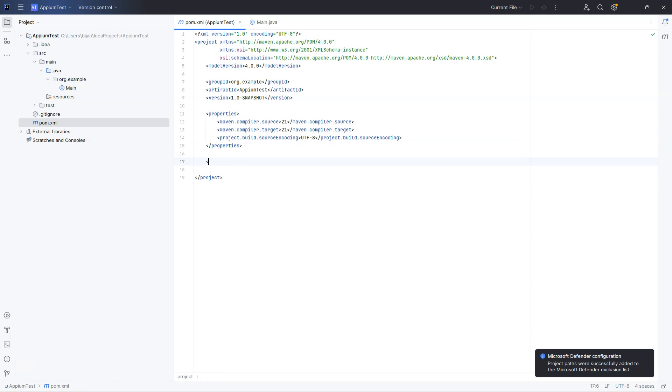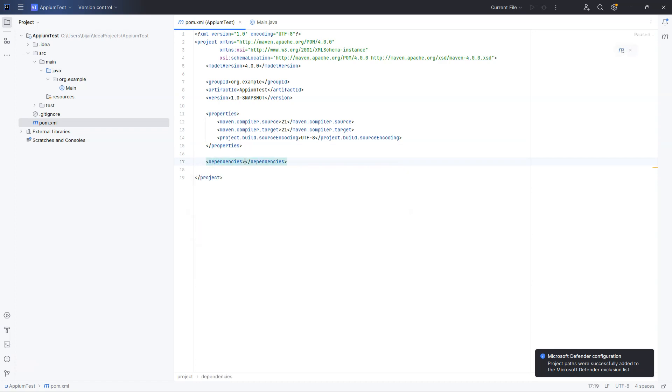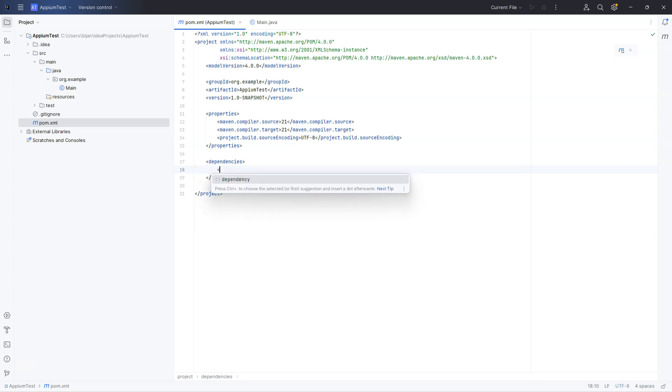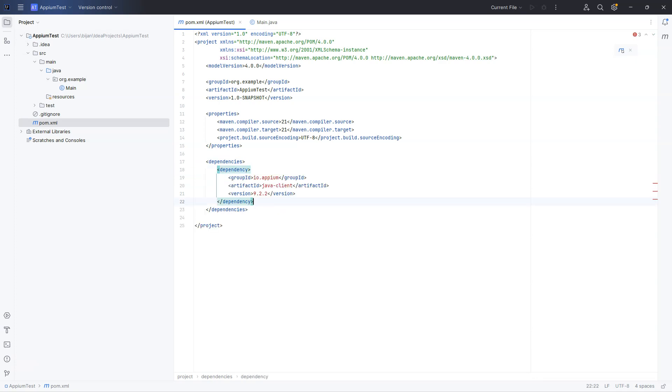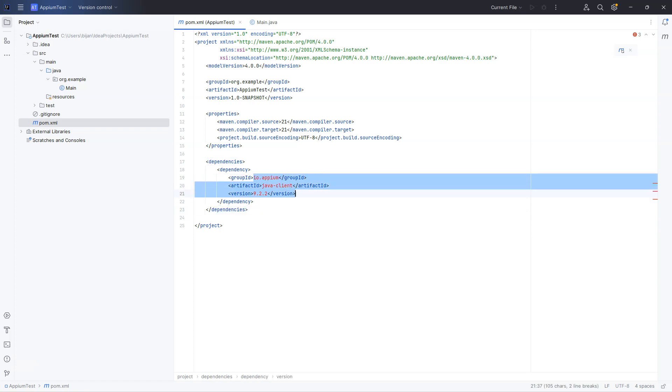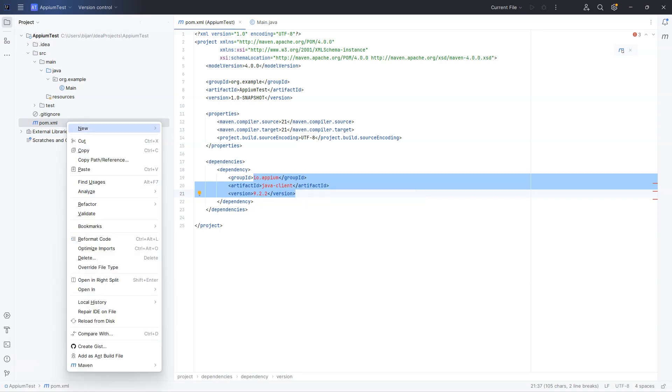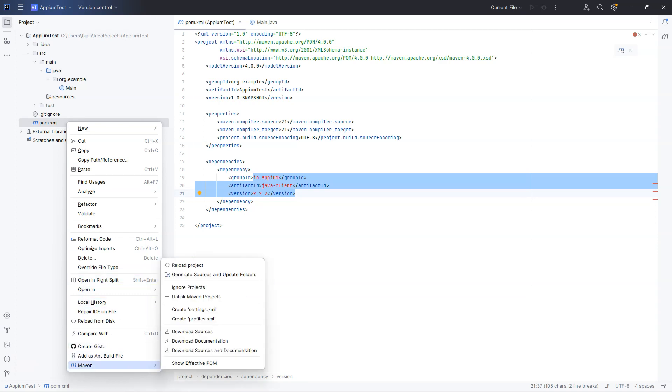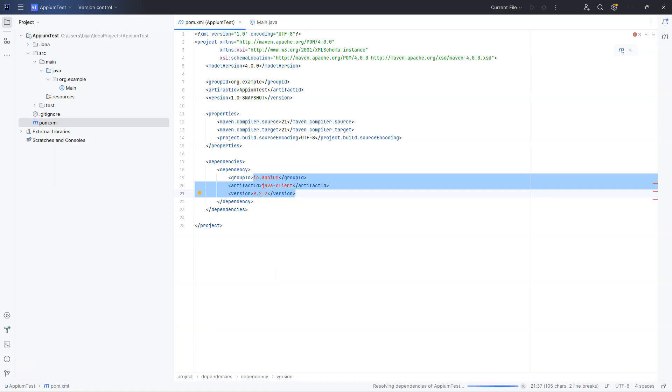Here we can open the pom.xml file and here we need to add the dependencies. Now here how you can add the dependencies is first you need to have the dependencies node. Inside this, we will copy and paste the dependency which we copied earlier for Java client. Now you can see these are marked in red, which means these dependencies are not yet resolved. So to resolve this, what you can do is right click on pom.xml and then you can go to the Maven option and go to reload project. Now what it will do, it will resolve all the dependencies which are still not resolved, which means it will download from the remote repository to your local repository.